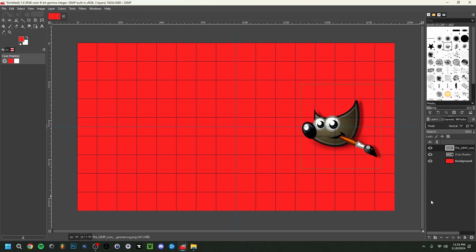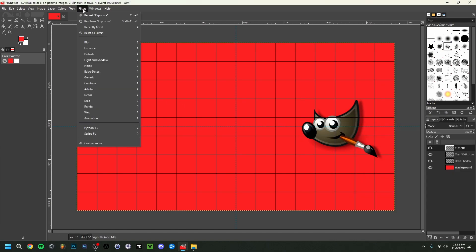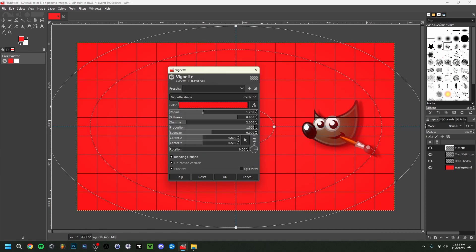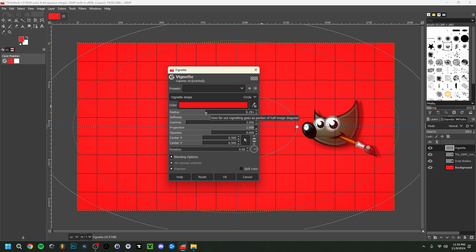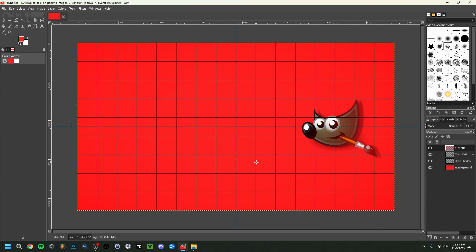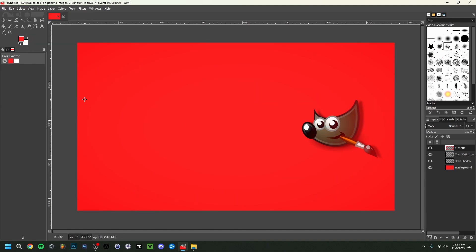Now I'm going to add another layer. Click the Create New Layer button at the bottom, name it 'vignette', set it to transparency, and click OK. Go back to Filters, then Light and Shadow, then Vignette. I'll change the vignette color to a darker red, adjust the radius, and tweak the softness — all small details you can customize. Click OK. To preview it clearly, go to View and toggle off the selections, guides, and grid. As you can see, this is what the canvas looks like without all those overlays — a nice subtle vignette effect.